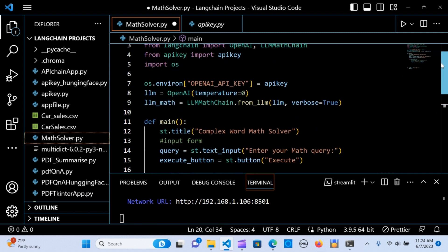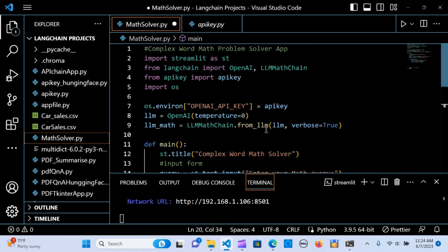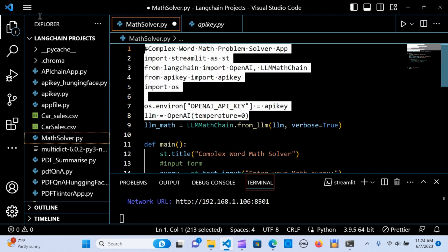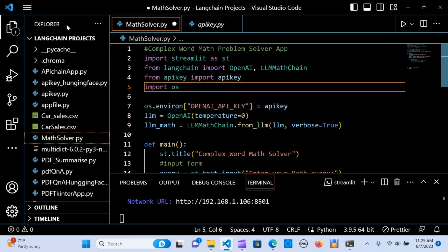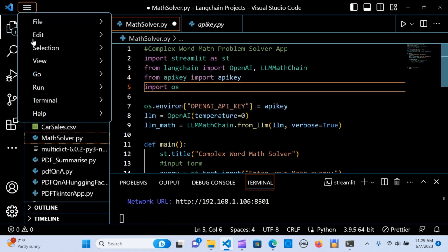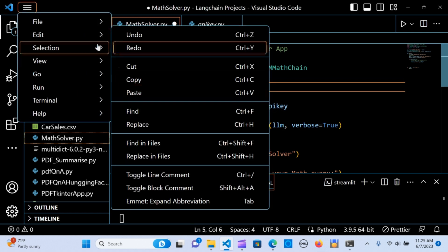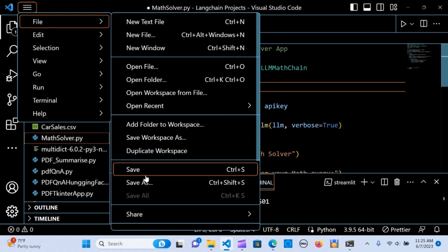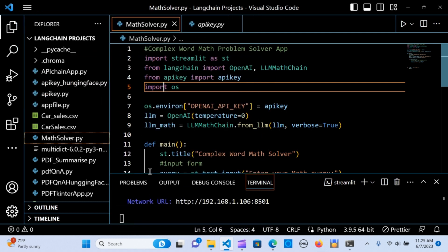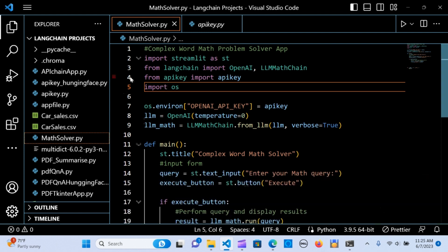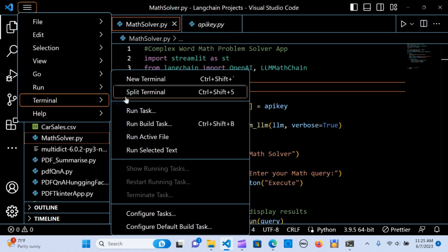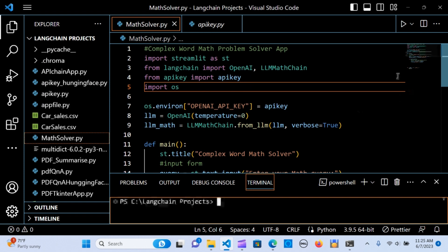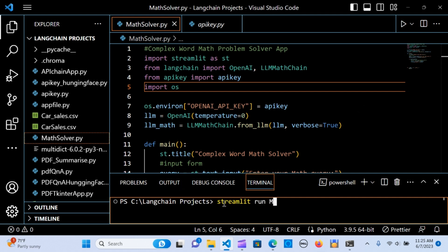Let's run it, save it. Let me hit terminal and run it over again. I'm going to say streamlit run mathsolver, hit enter.